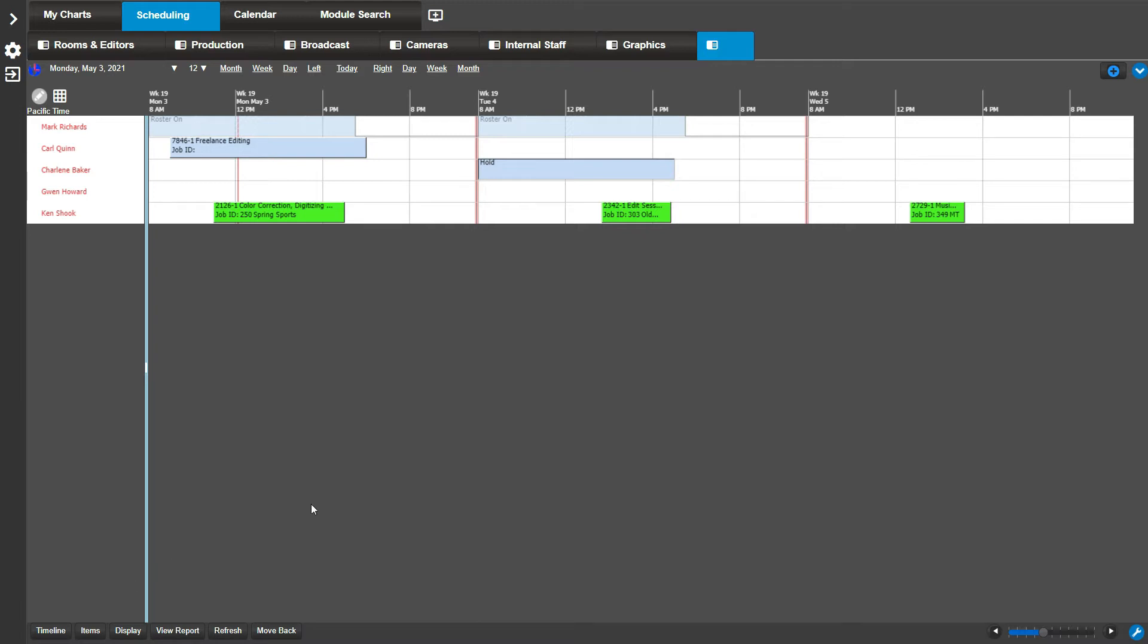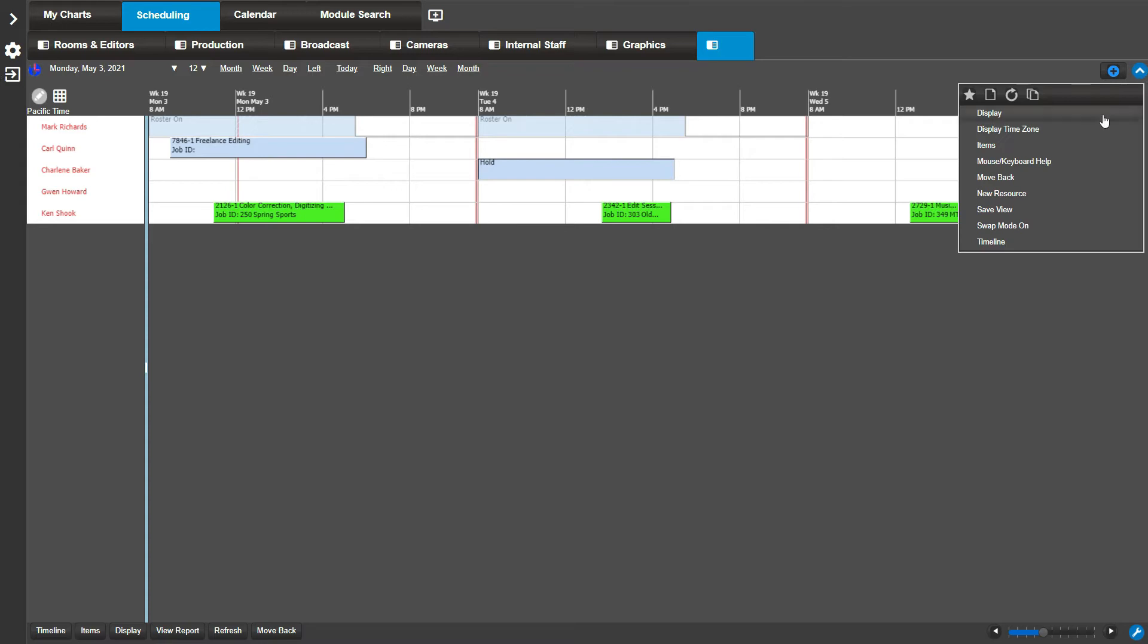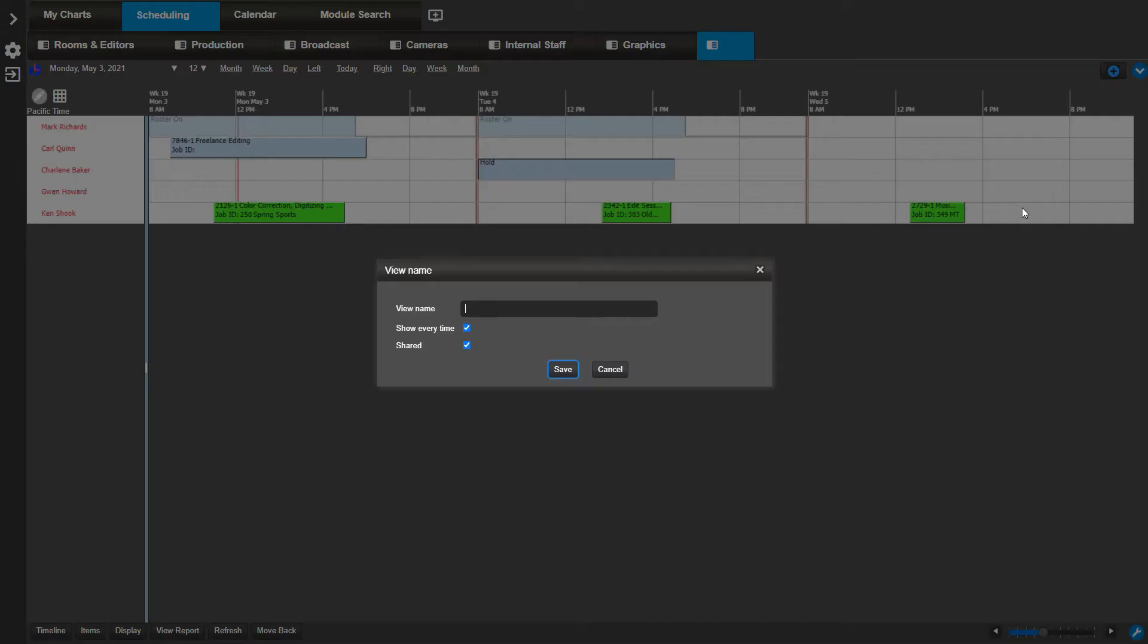If you want to keep the scheduling view, go to the actions menu and select save view. Name this view and click save.